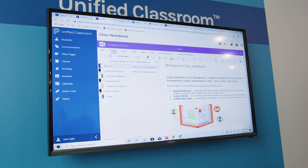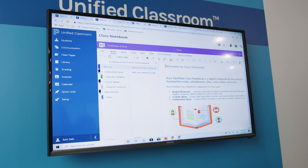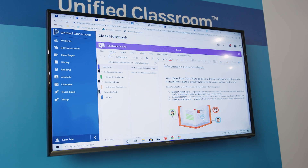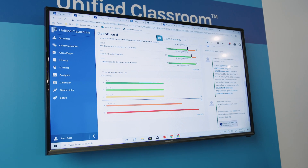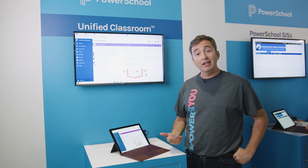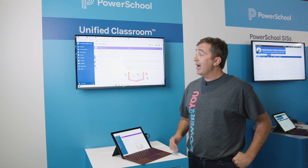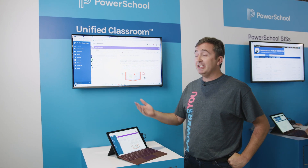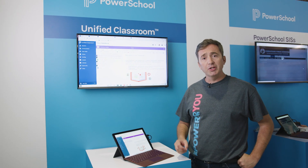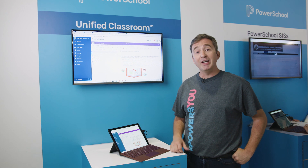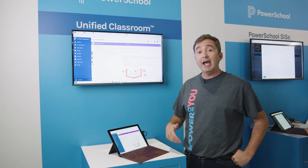Now I also have the ability to bring in Microsoft OneNote class notebooks, so that way I can set up my content collaboration spaces, my content library to share content with students, and I also can see and track students' notes, making sure that they're using all those great inking to math and inking to text functionality tools.